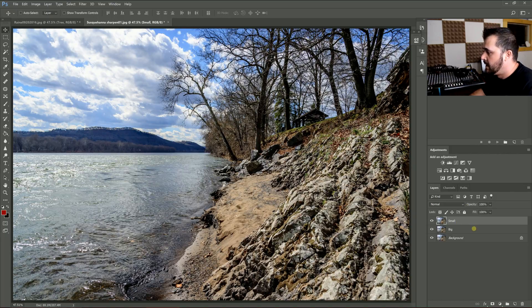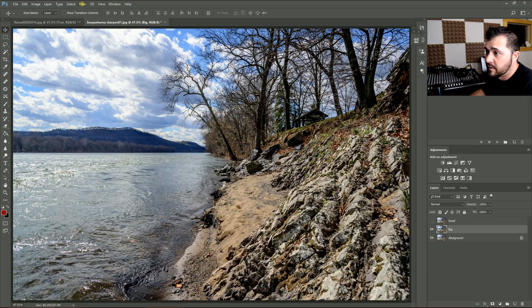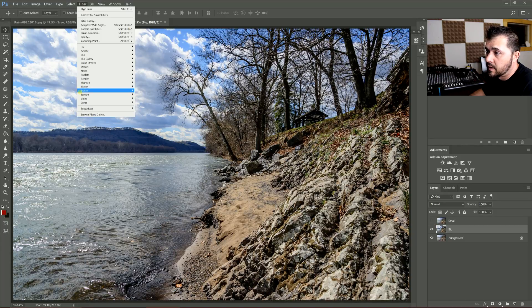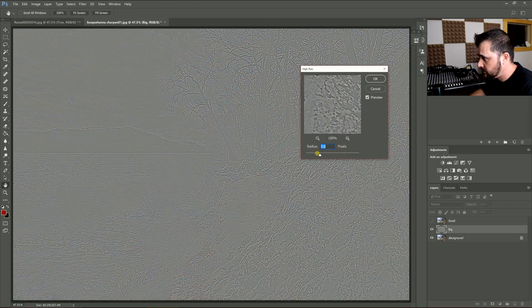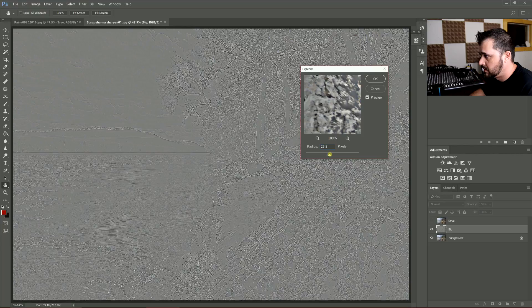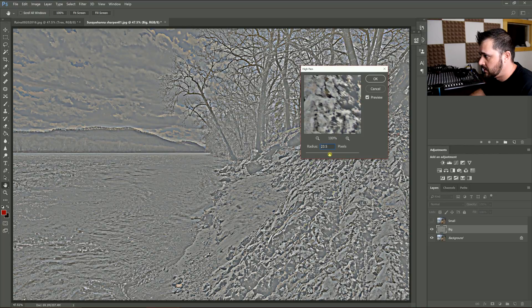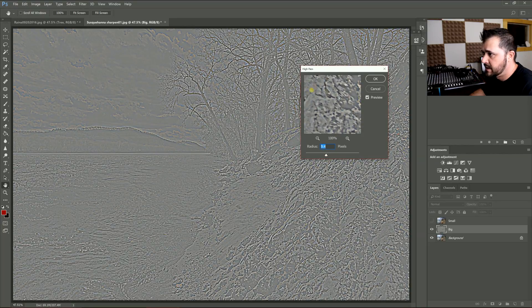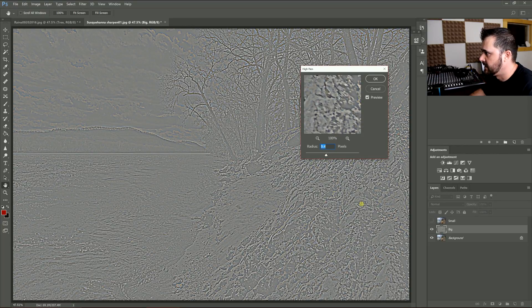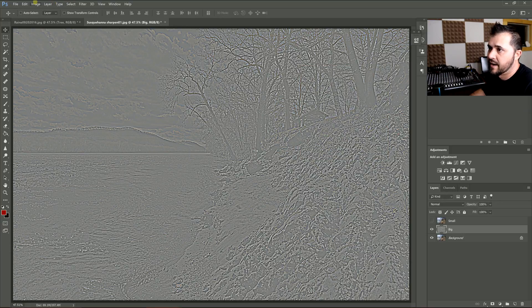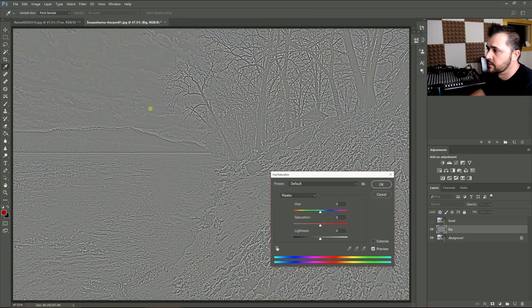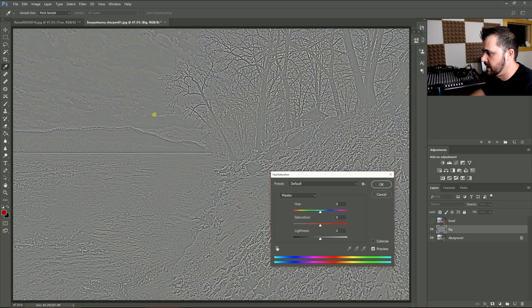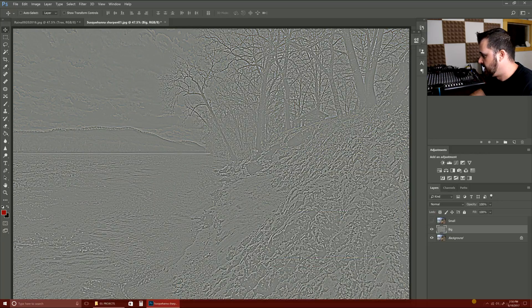For the more coarse details, it would be the Big, and the Small would be the more fine detailed stuff. For the Big, I'm just going to go here—Filter > Other > High Pass—and I'm going to do a really big one, sort of big one. Now you can see the contrasting details there, and I definitely have to suck out the color. So I'm going to go to Hue Saturation and just drop that down.